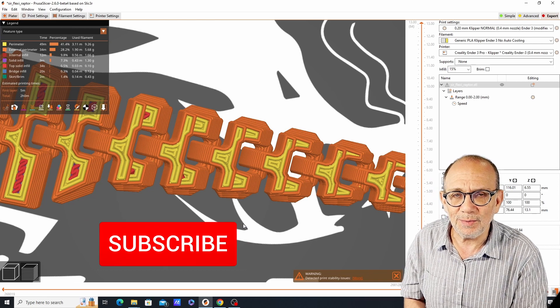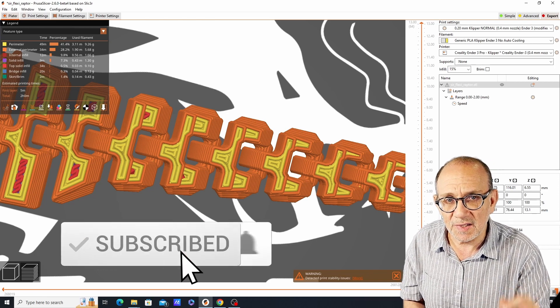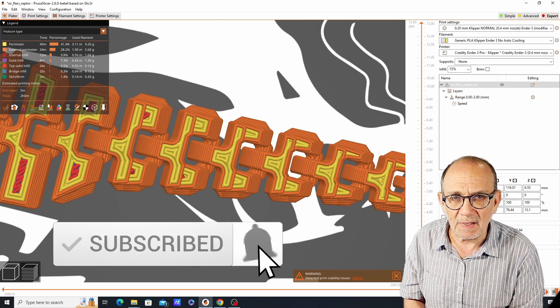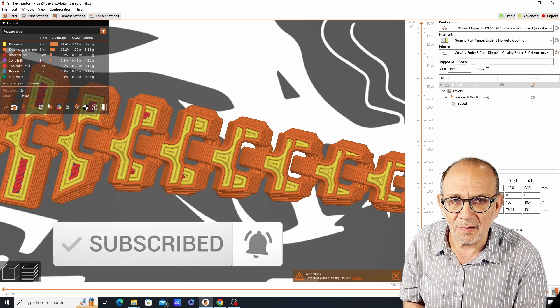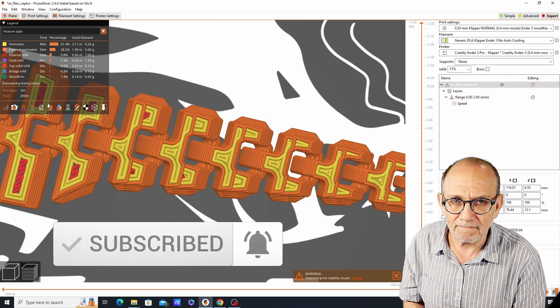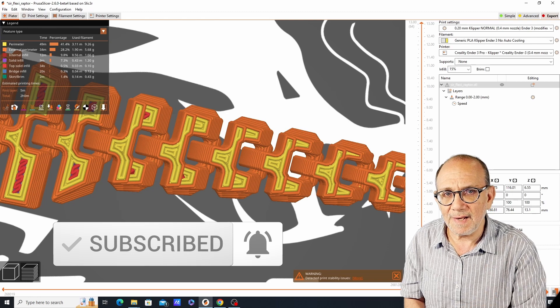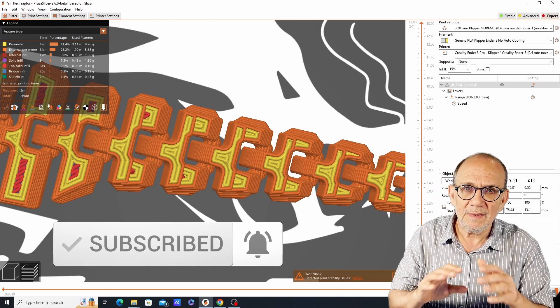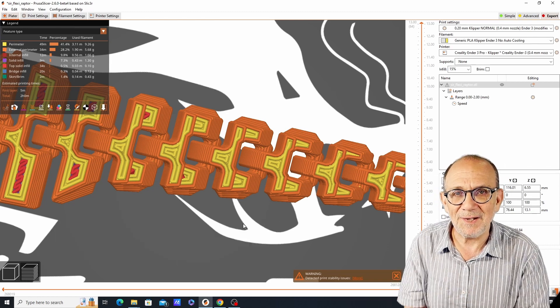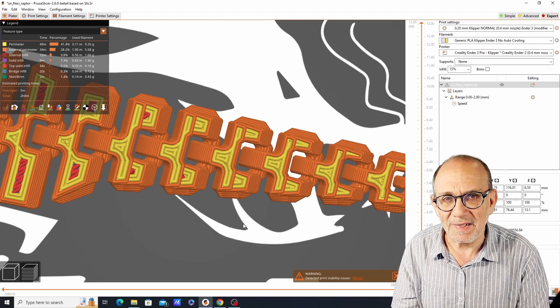That's it. I hope that some of these suggestions have been helpful to you. If you've gotten some value from this video, consider subscribing and hitting the notification bell. Until the next video, have fun and keep on printing.